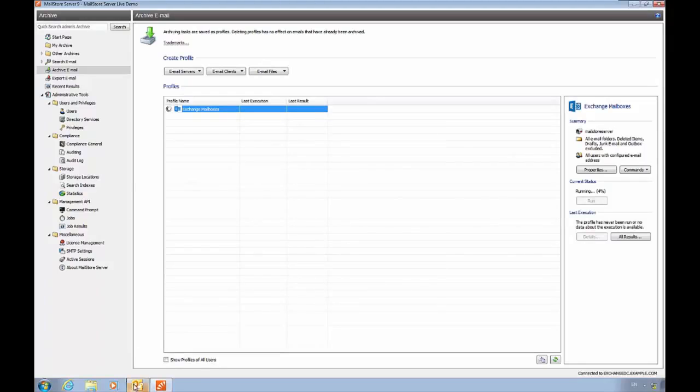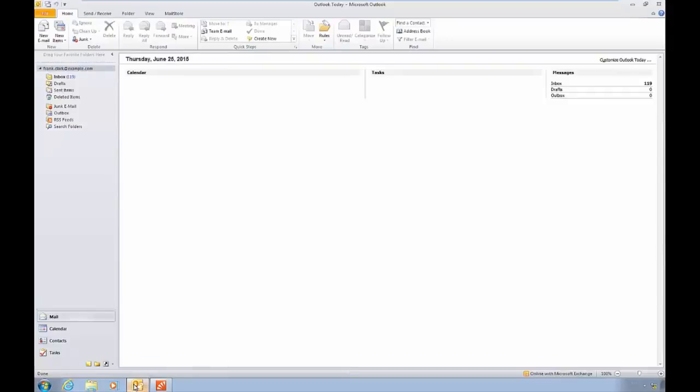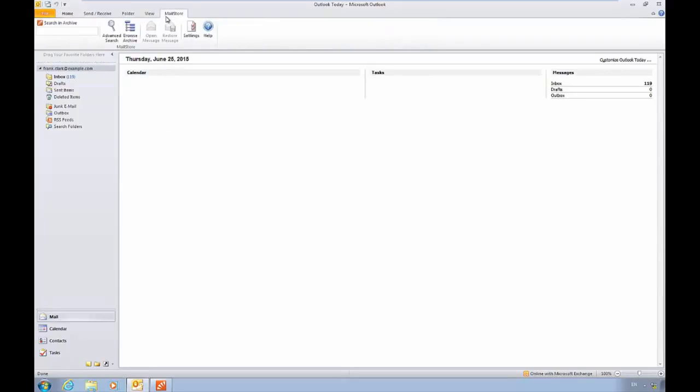We'll look at MailStore from the Outlook add-in. Once installed, it shows up as a tab or toolbar in Outlook, and this can be deployed using group policies.